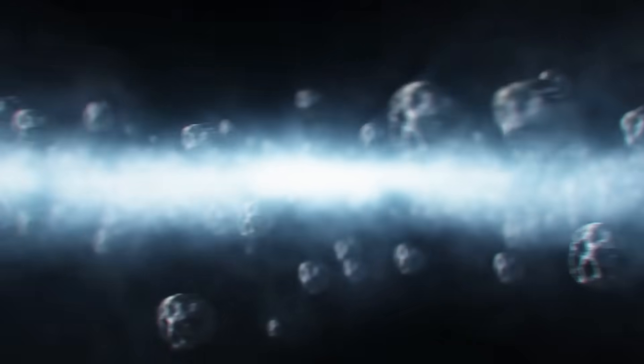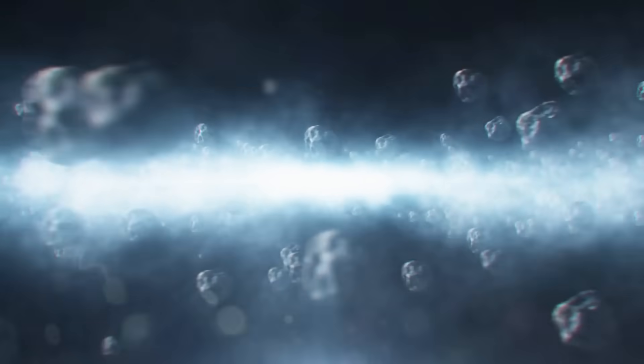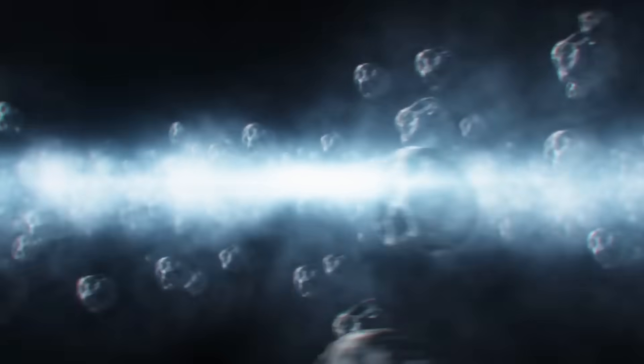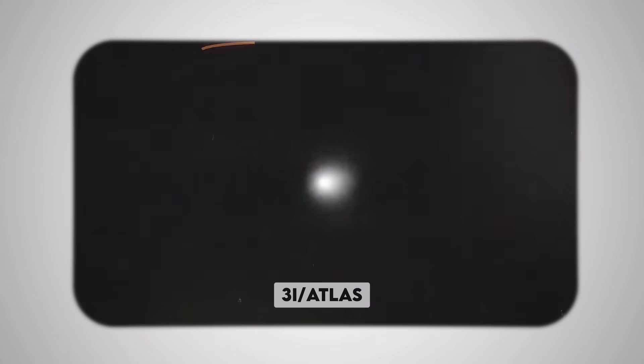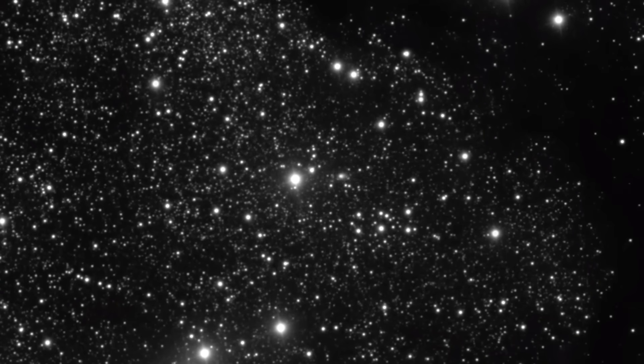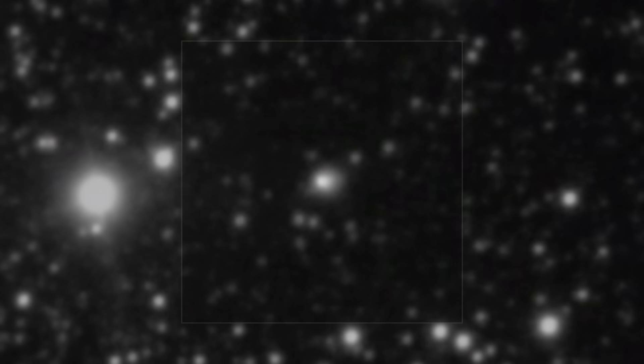Something just changed everything we thought we knew about interstellar visitors. In July 2025, astronomers detected our third ever interstellar object. And this time, something was different.